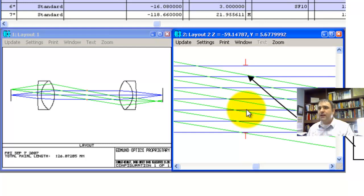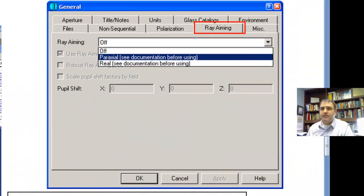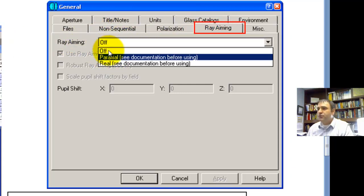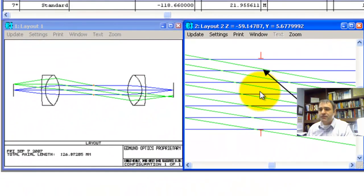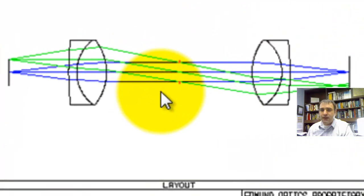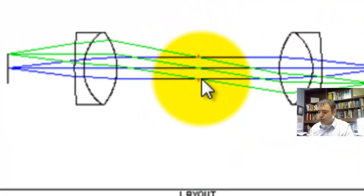So the way around that is if you go to your general tab, J-E-N, it's this one right here. Or if you do Control-G, and then you go to this ray aiming tab, you could go to ray aiming paraxial. And what it's going to do is it's going to take you from this, this green rays aren't filled, to you can see here, and I'll blow this up. You can see the rays are truly filling your aperture stop.